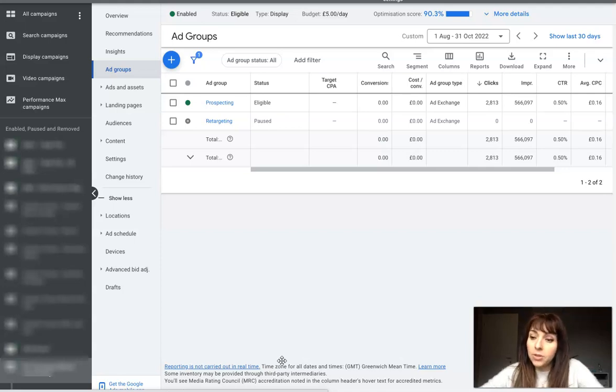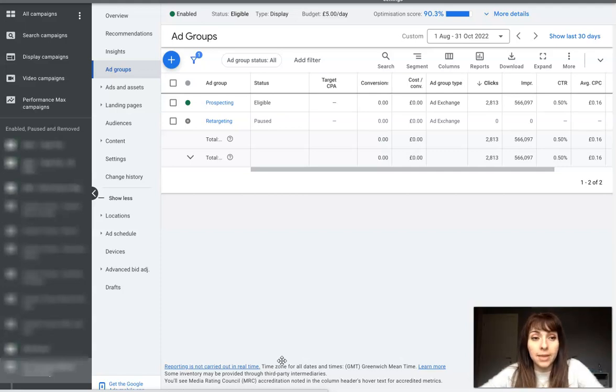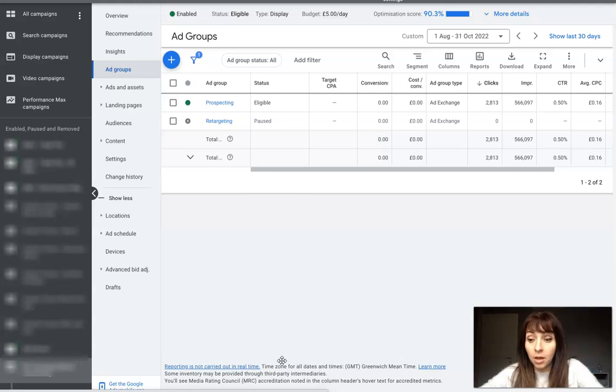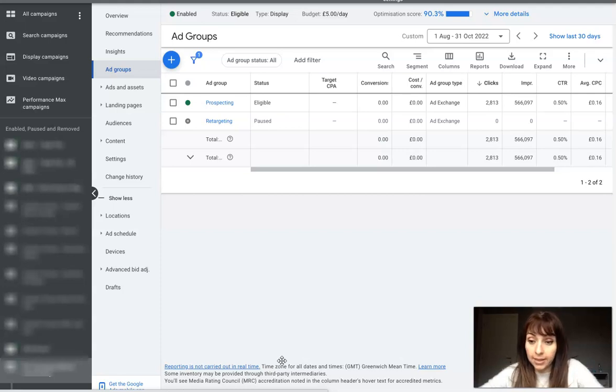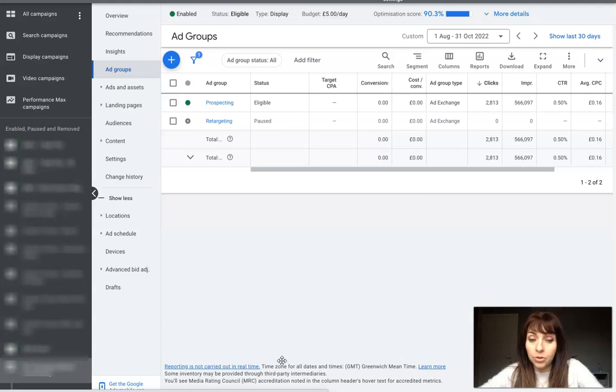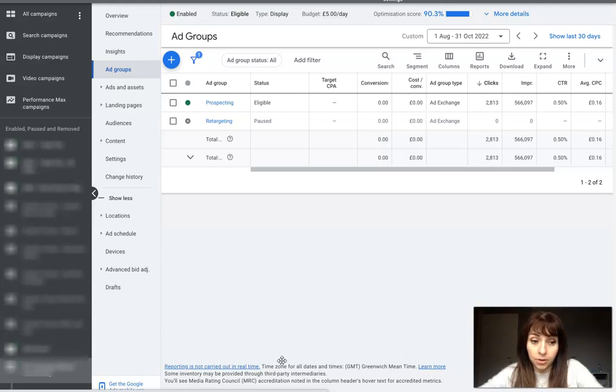When you set up a remarketing campaign with display ads, Google will automatically expand your audience to reach people outside your website visitor targeting. But this is something we don't want to do and we want to avoid. So it's best practice to exclude audience expansion.